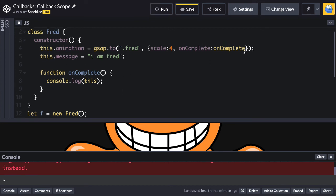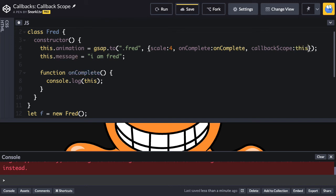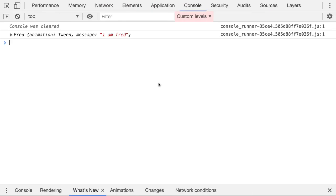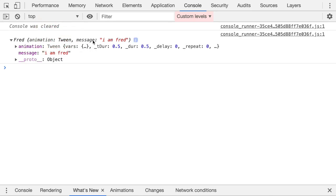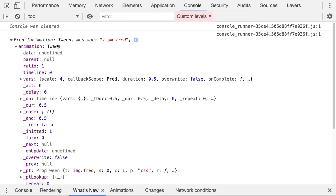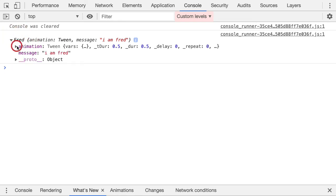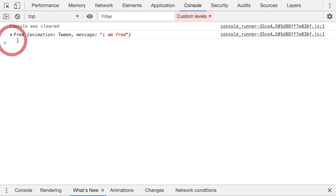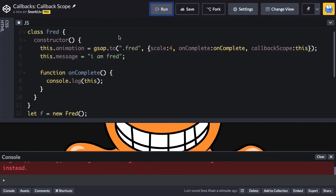So in order to do that in the tween, I'm going to set a callback scope property and I'm going to say this. And what is this? Well, this is the instance of this Fred. So let's run and we'll see what happens. So let's go over to our browser console. And here, this is a Fred object and it has an animation property and a message property. And we can see that the animation is actually the tween. So this custom object that I created, we can see all of its properties in the console. So cool.